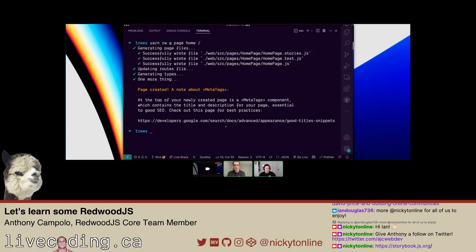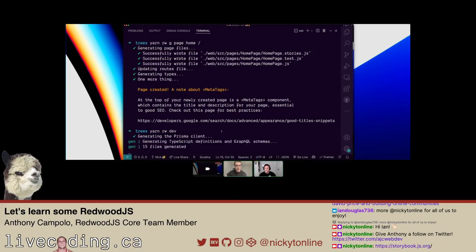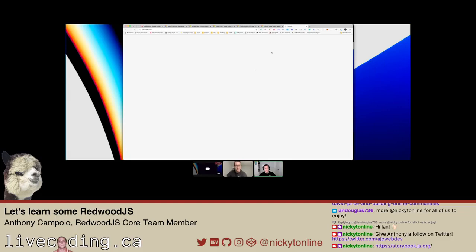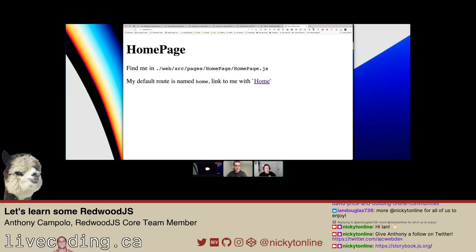Alright, let's start our development server — we're going to do yarn rw dev. I think this will open your browser automatically, which you can configure because it bothers a lot of people. Let's just see what happens. Alright, we got our homepage. So we scaffolded this route and it generated pages including HomePage.js, which is our page component. We hit the slash route and got our homepage.